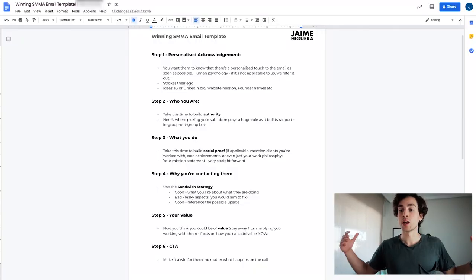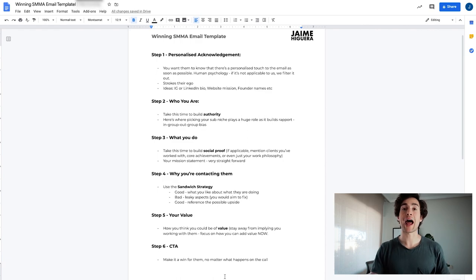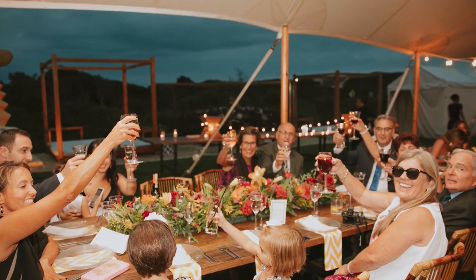The final thing is a call to action — make it a win for them no matter what happens on the call. Getting meetings is actually not that hard; it just comes down to people making it hard for themselves. Ask yourself: why would a prospect not want to jump on a call with you? The main two reasons are: number one, they think you're going to waste their time because you're not qualified or not an authority. And number two, they're not going to resonate with you or like you as a person — they might think you're a bit of a creep. That is unfortunately how humans work.